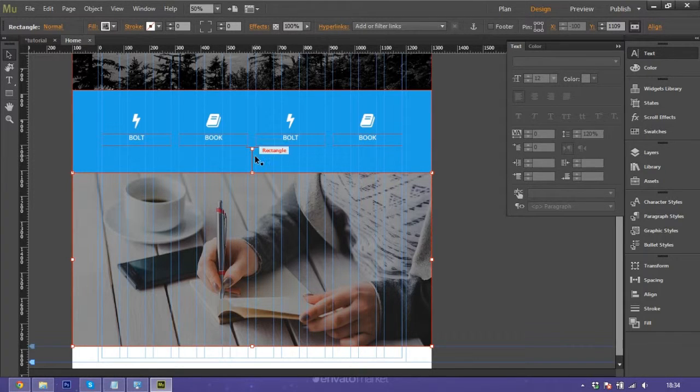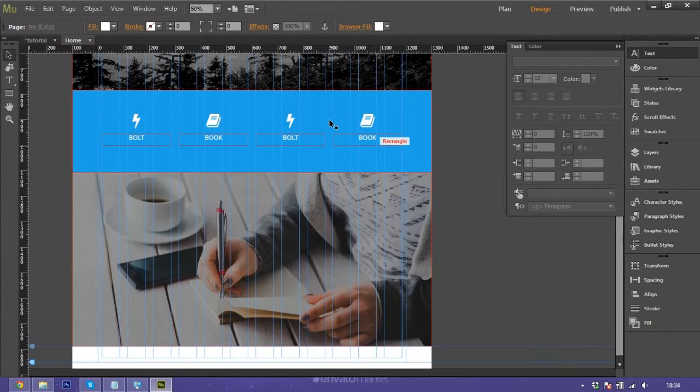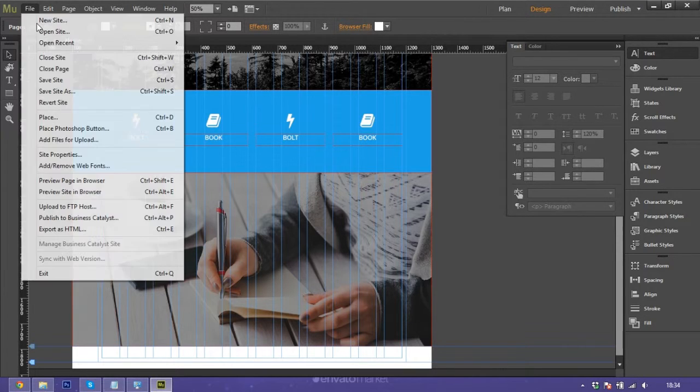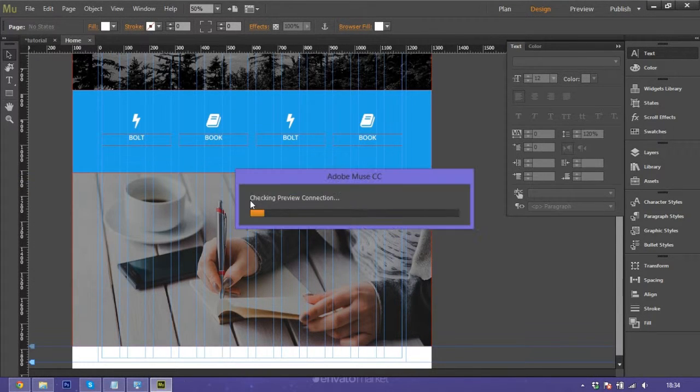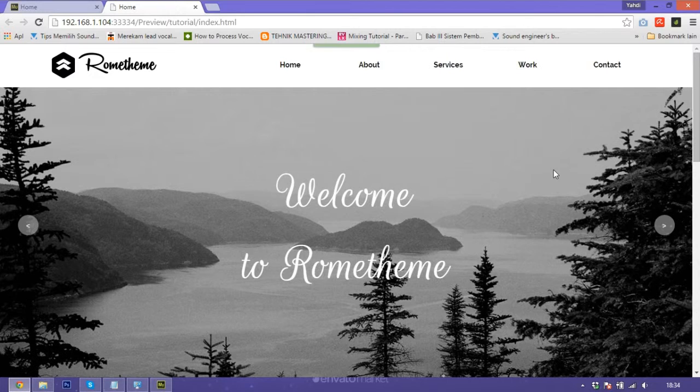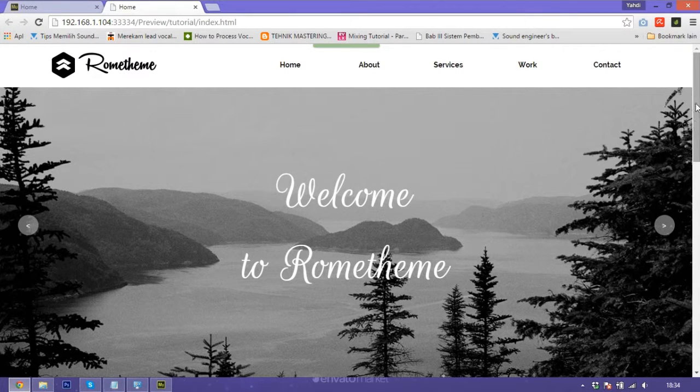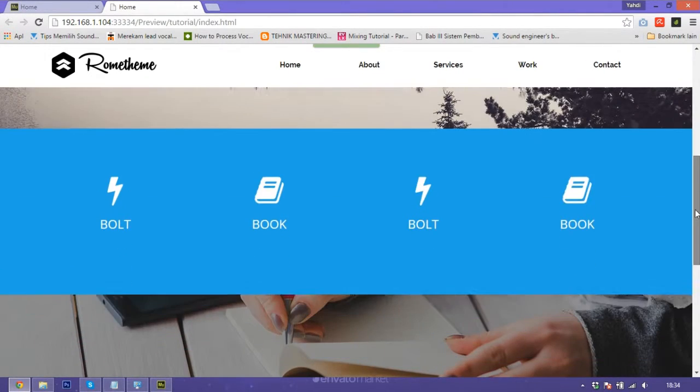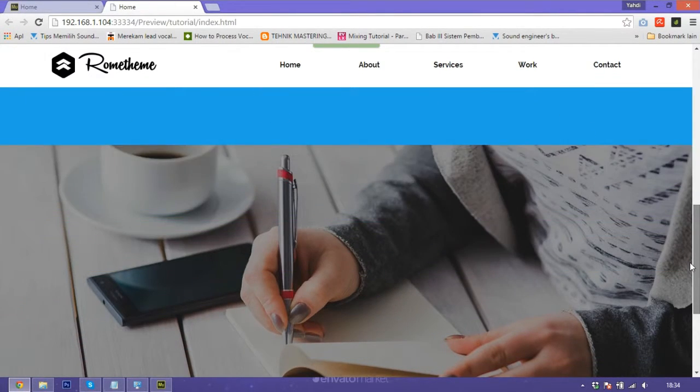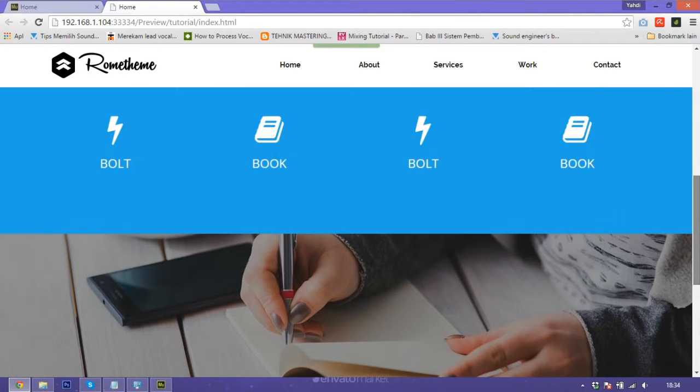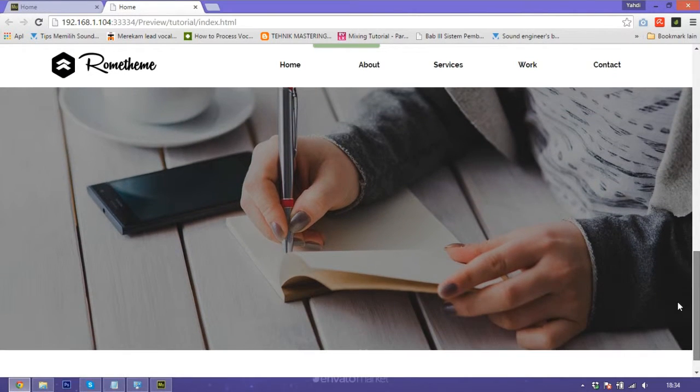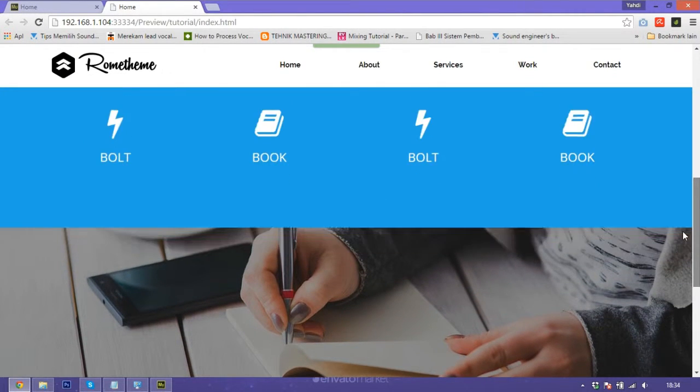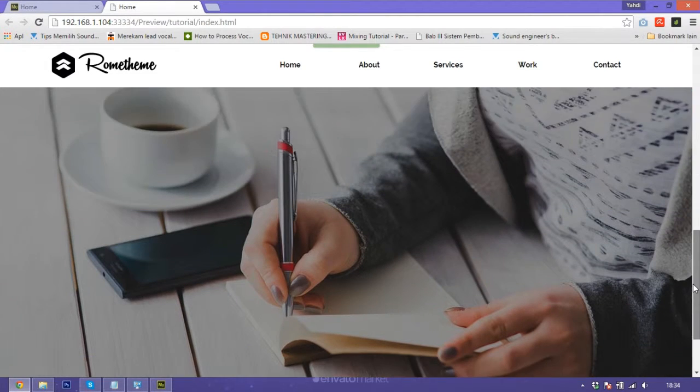We have some scrolling here. We show on the browser preview. You see this is the parallax effect scrolling.